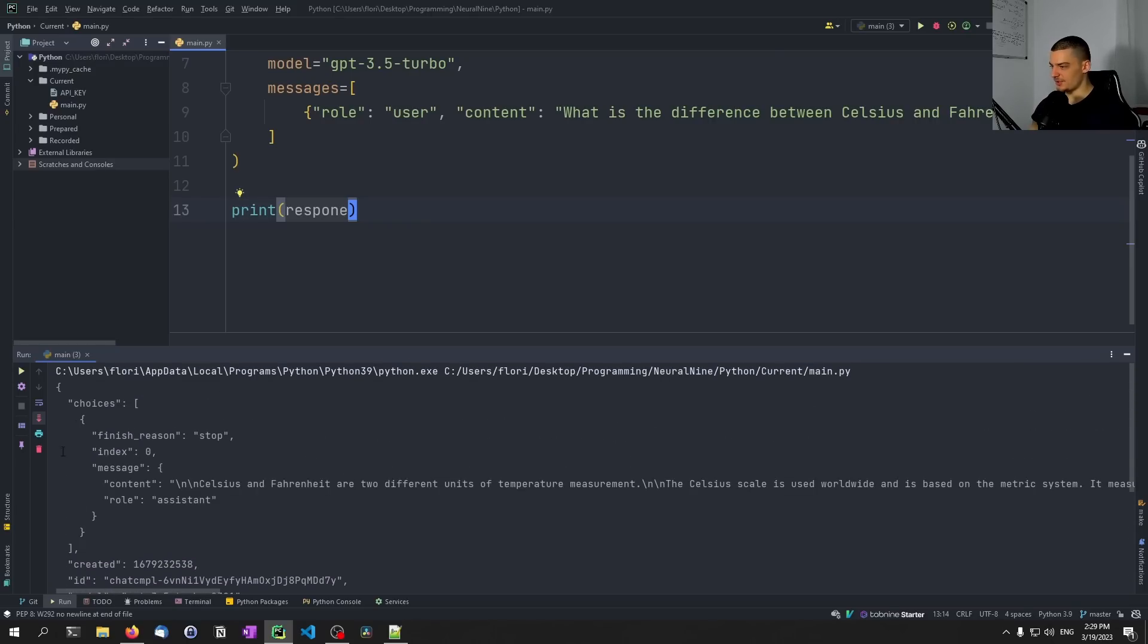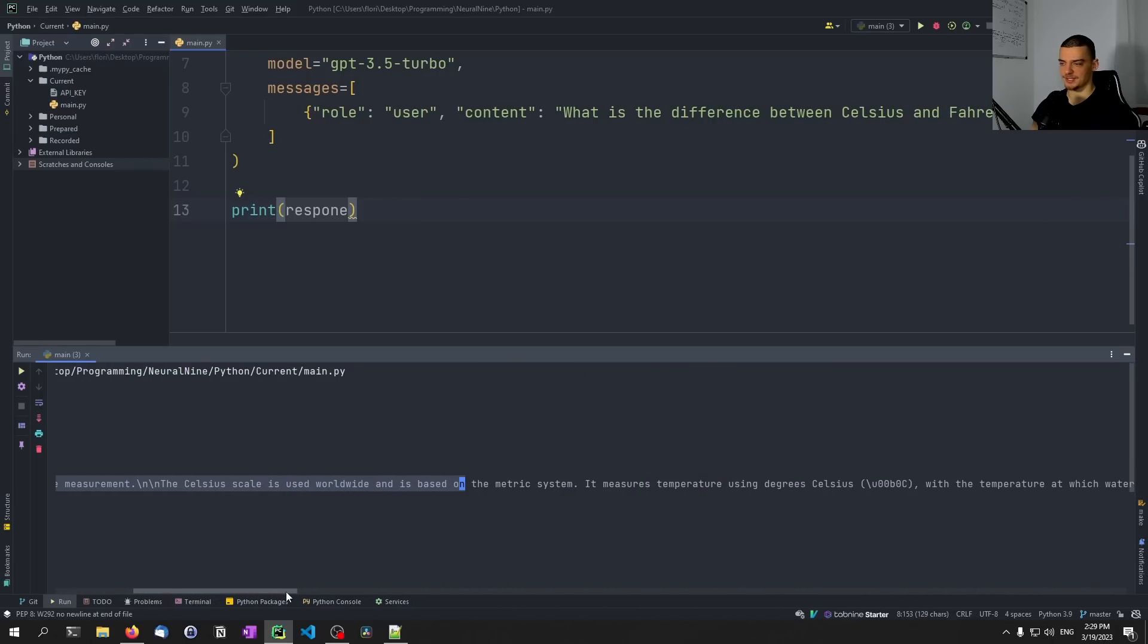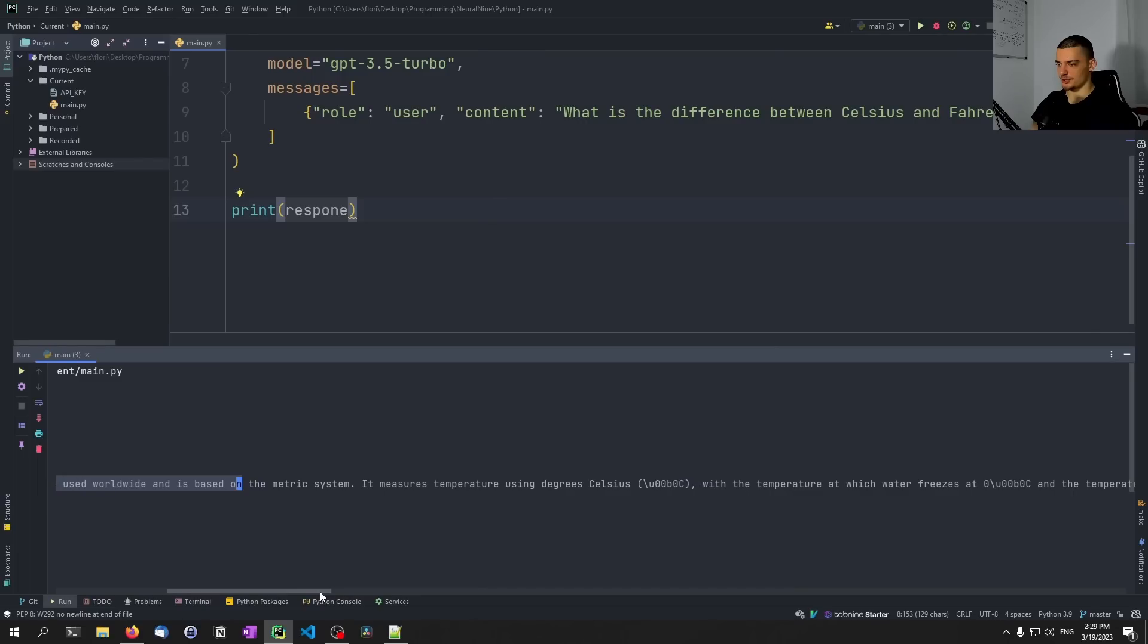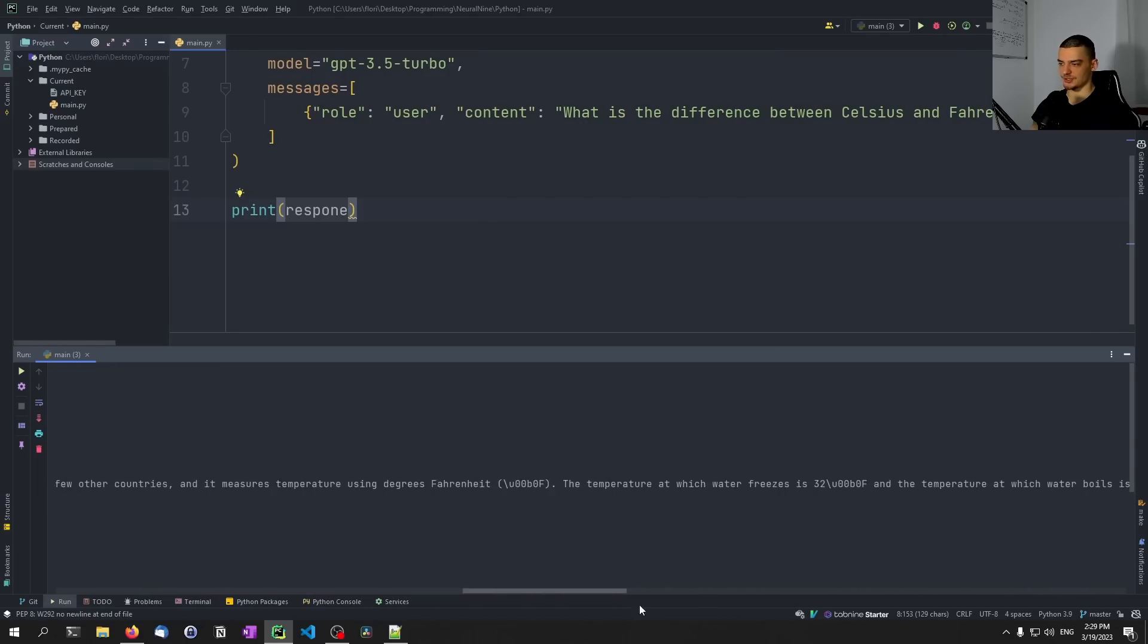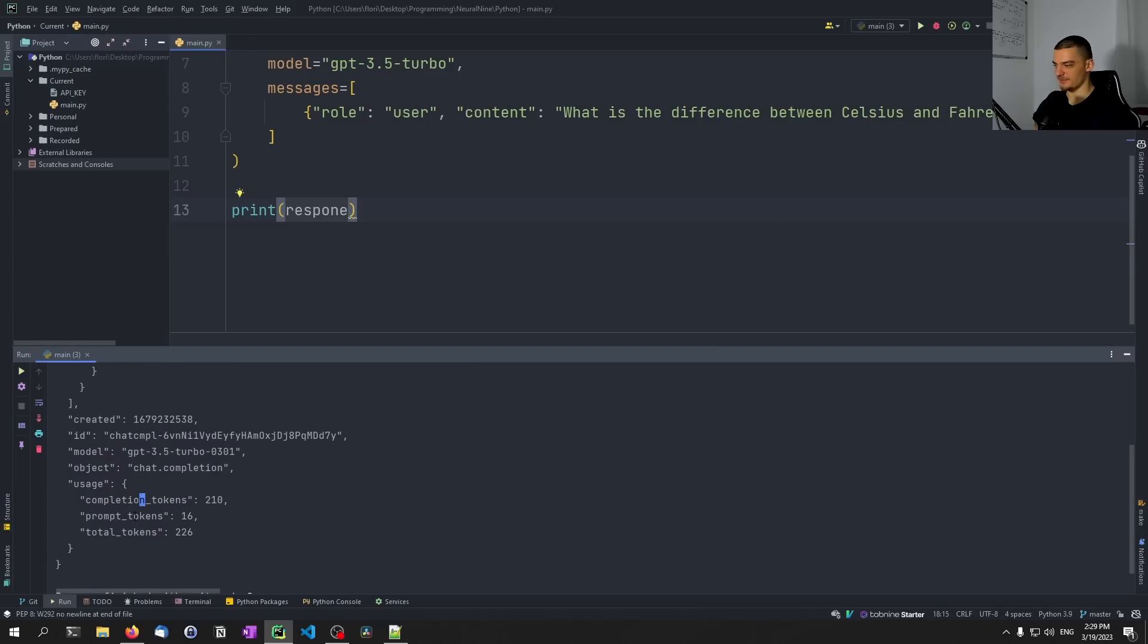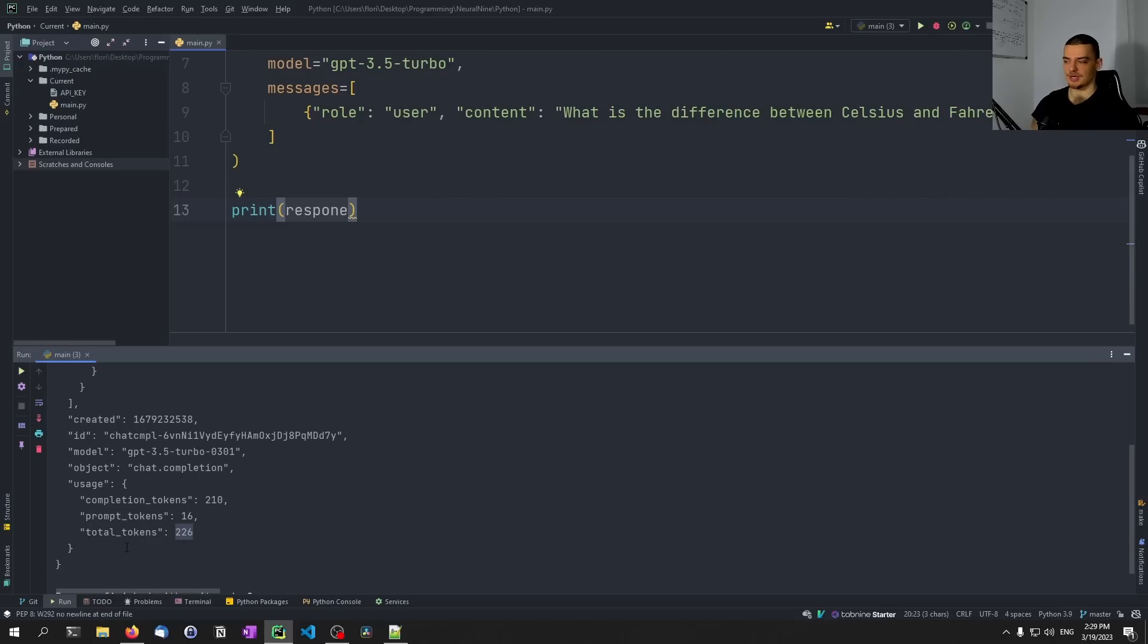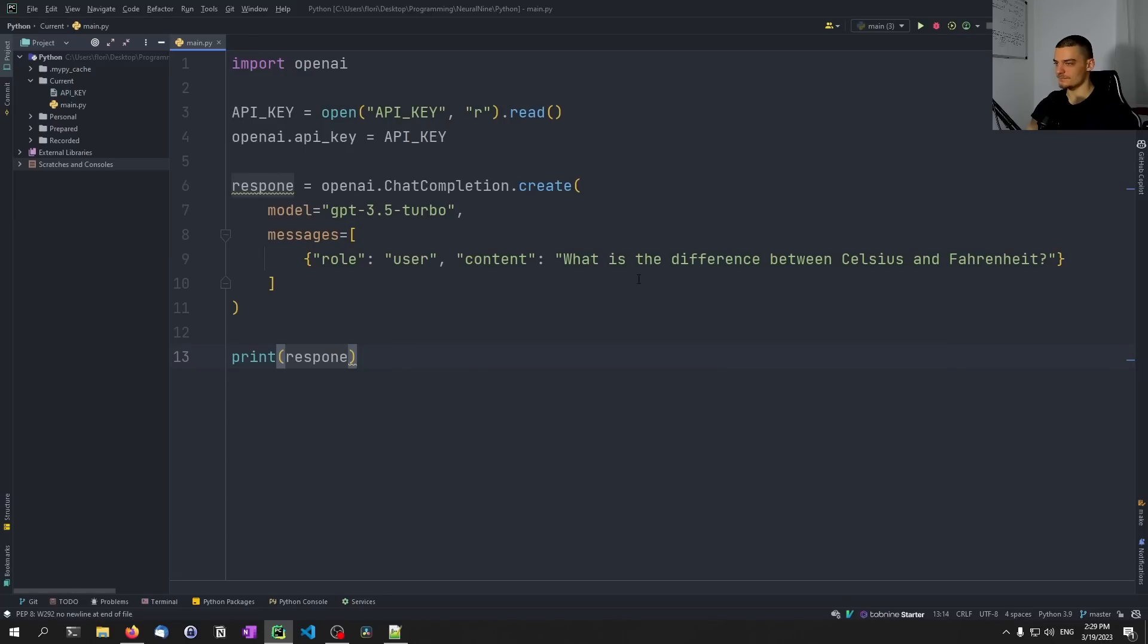So what we get here as a response is Celsius and Fahrenheit are two different units of temperature measurement. The Celsius scale is used worldwide and is based on the metric system. It measures temperature using degrees Celsius with the temperature and so on and so forth. I don't want to read everything now. But you can see here that the response is also structured here as a dictionary as a sort of JSON object, where you have the choices, you have the message. And you have some information about how many tokens were used. So you can see here completion tokens, prompt tokens, total tokens. So we now spend money for 226 tokens. Remember 1000 tokens cost $0.002. So 0.2 cents essentially. Yeah, so this is quite cheap.